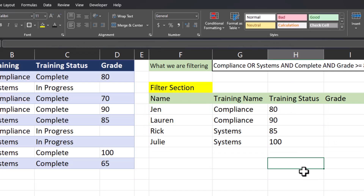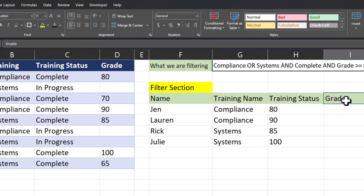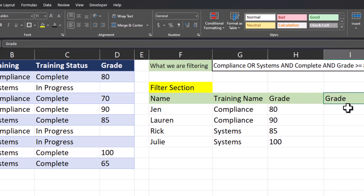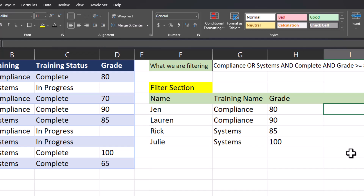Now you see Excel has returned only employee name, training name, and the grade. I can replace the column header here and delete the previous one so that the column names line up.